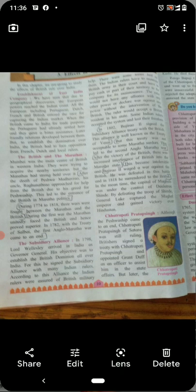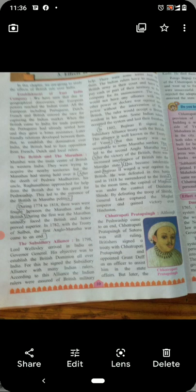In 1802, Bajirao the 2nd signed the subsidiary alliance treaty with the British. This alliance is known as the Treaty of Bassein, or Wasai's treaty.